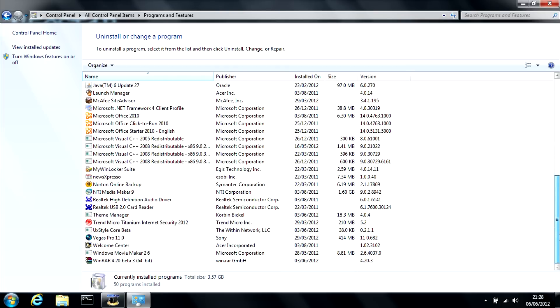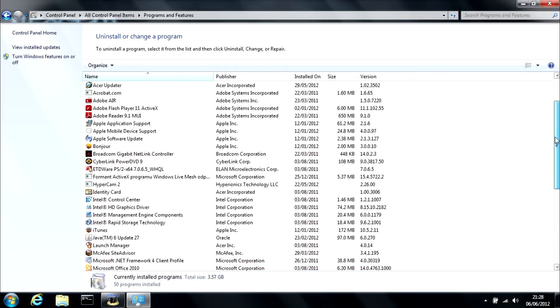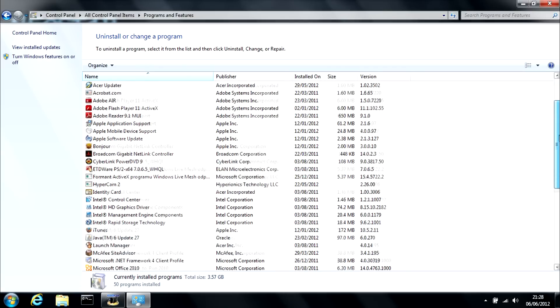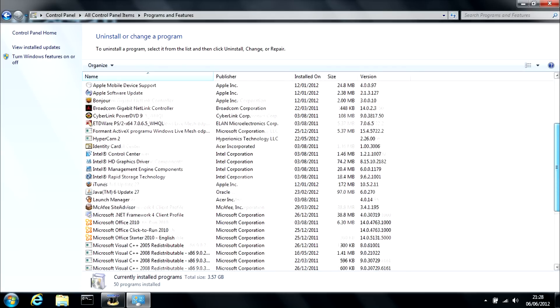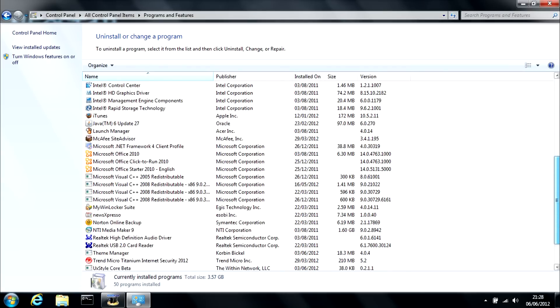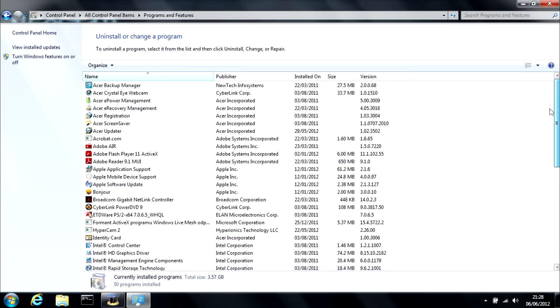As you can see, I don't have too much installed. But if you see any programs that you don't use or need anymore, uninstall them. As in the future, leftover pieces of it may become fragmented, which I will talk about later on in the video.